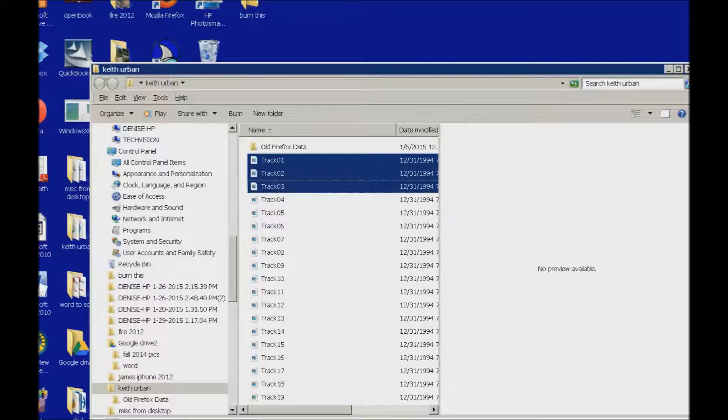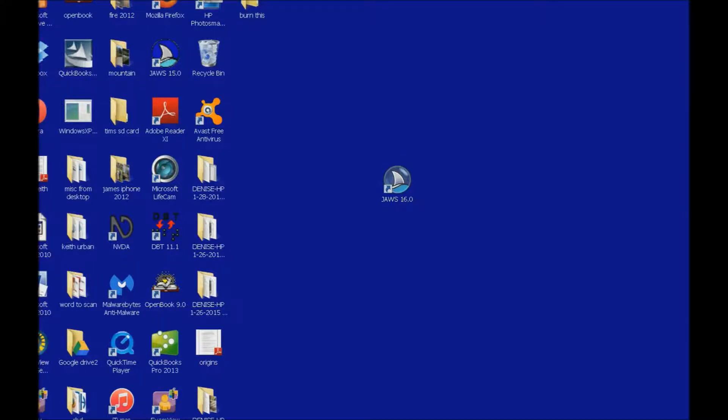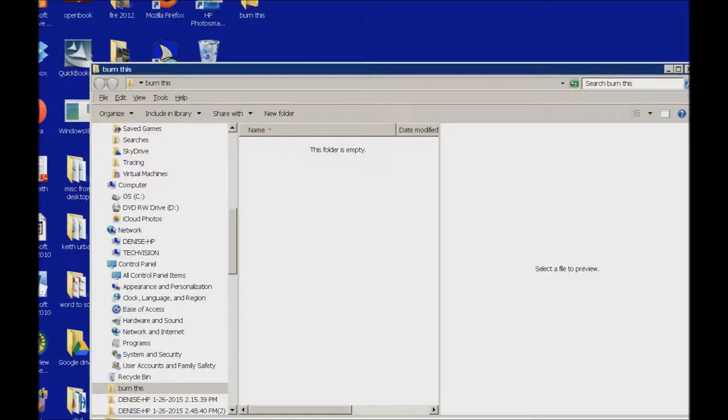Now closing this dialog box with Alt F4 and I'm going to go find, start key up, my burn this folder, and enter and open. And then I'm going to paste with Ctrl V.